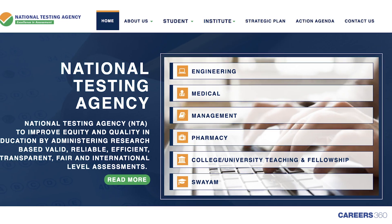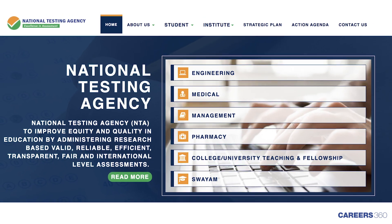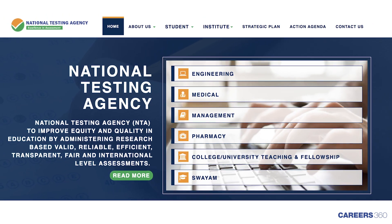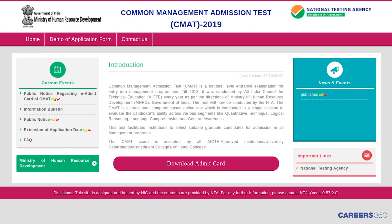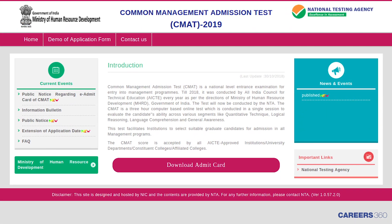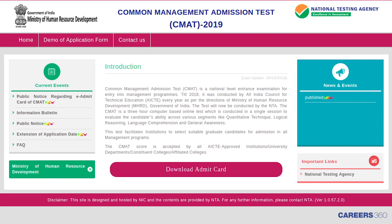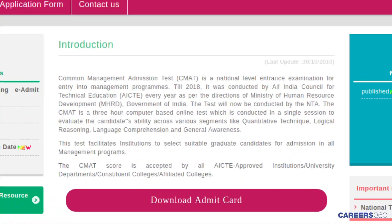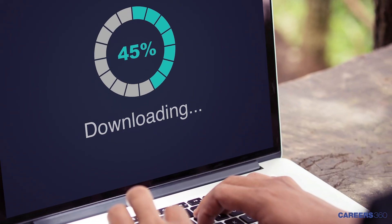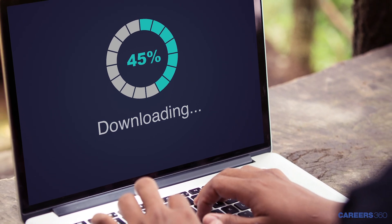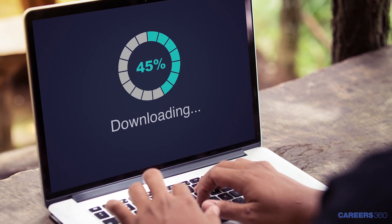Hello friends. National Testing Agency, better known as NTA, has issued the CMAT 2019 Admit Card on January 7, 2019. It is available for download in online mode only. In this video, we will talk about the stepwise procedure of downloading the CMAT Admit Card 2019.